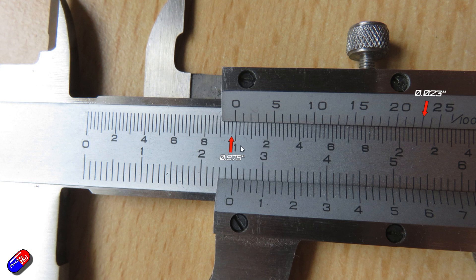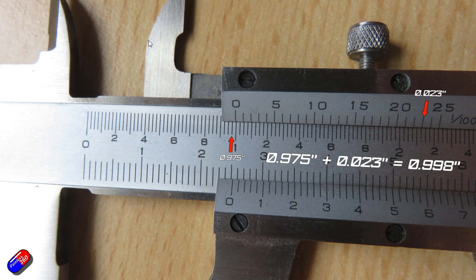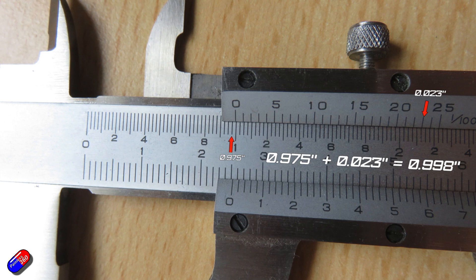So now we just add these two numbers together and that gets us this measurement between these two prongs is 0.975, which is this measurement here, plus the extra bit, which is this measurement here. If we add those together, we see that this is 0.998 inches. So using a manual thing like this, we can get down to really accurate measurements.